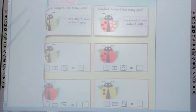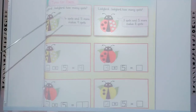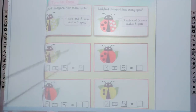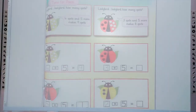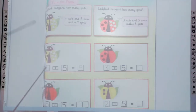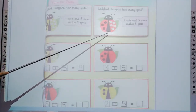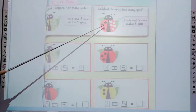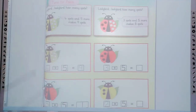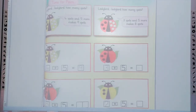Now trace these spots. The next one is ladybird — ladybird, how many spots? Three spots and 5 more makes 8 spots. Count all the spots: 1, 2, 3. And the 5 more: 1, 2, 3, 4, 5. Three plus five — count: 6, 7, 8. Three spots and 5 more makes 8. Three plus five equals 8.